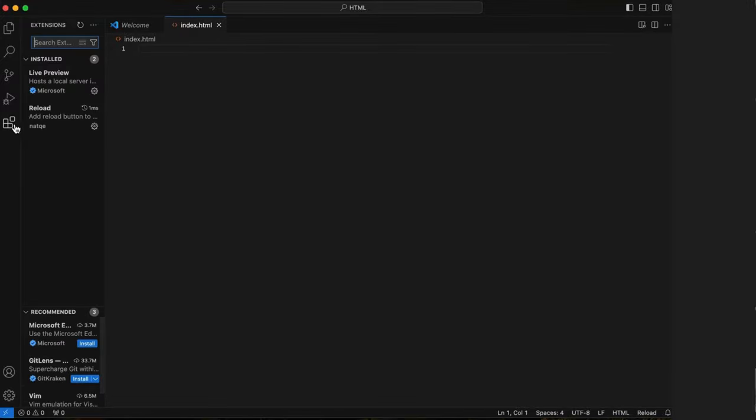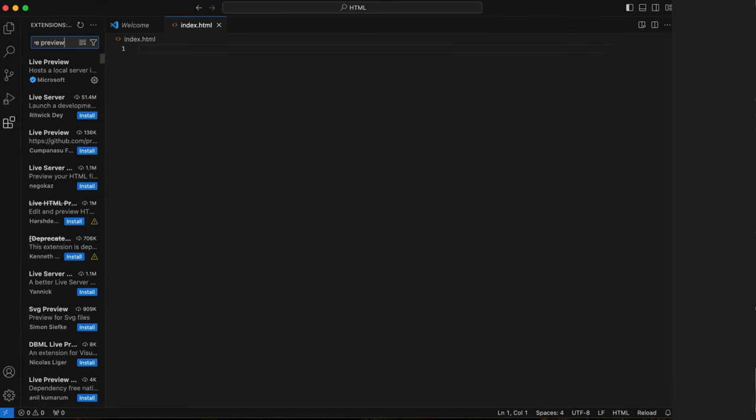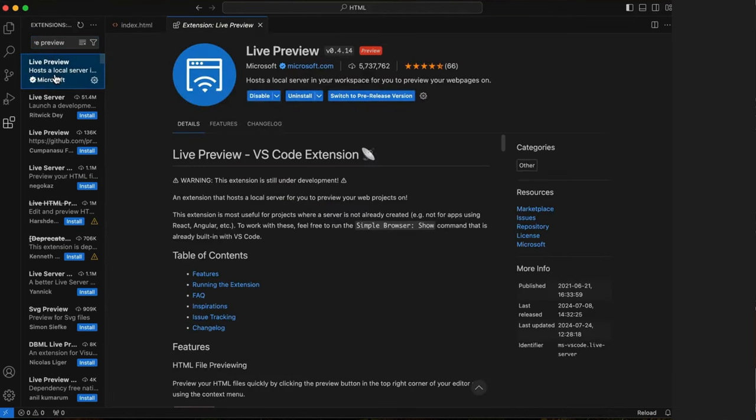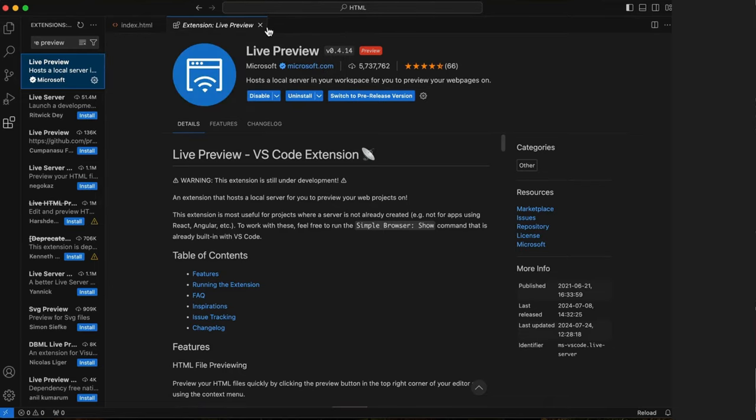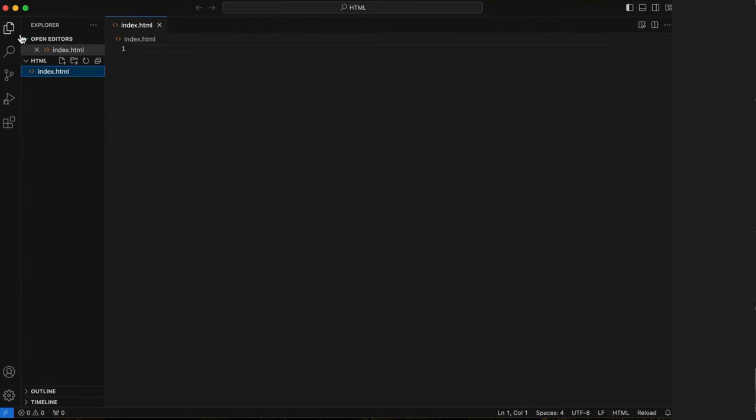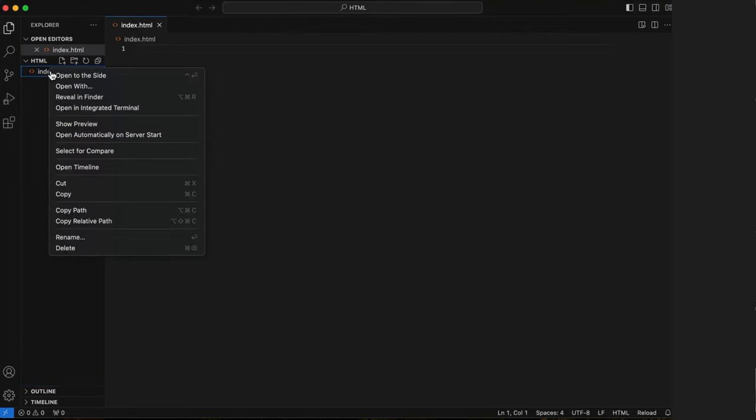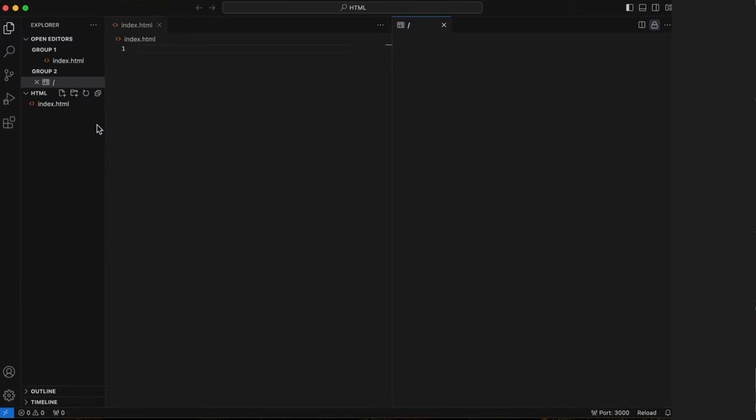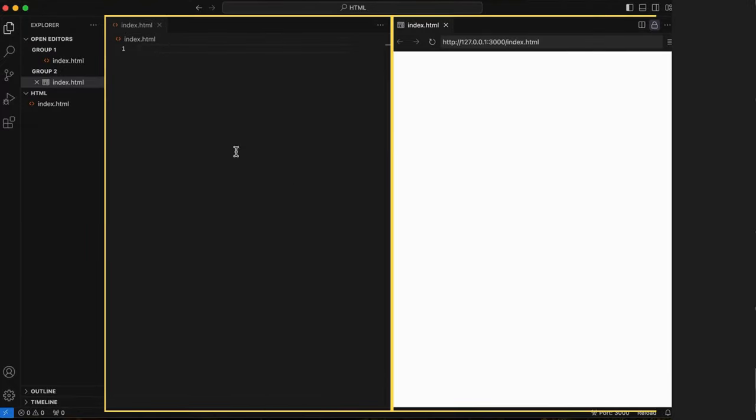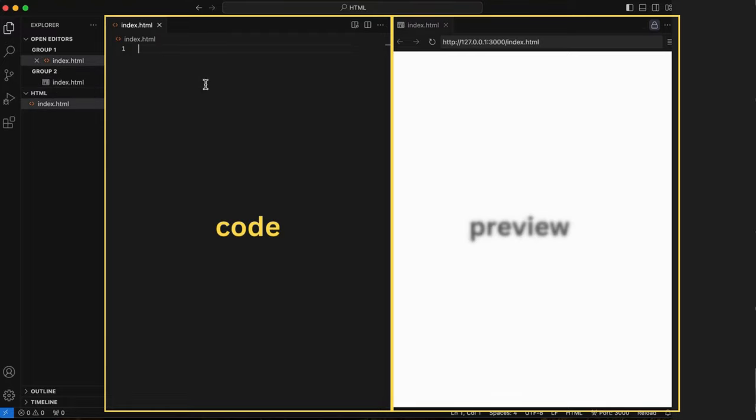Before we begin, click on extensions icon and in the search bar type live preview. We want this Microsoft one. It'll probably be the top one. Clicking on it should automatically install it. We see this tab pop up. I'll close it out and click back on my explorer icon. Now when I hover over my file, I can right click and select show preview. Our coding workspace has now turned into a side-by-side code slash preview workspace. The meaning of this will become clear in a moment.